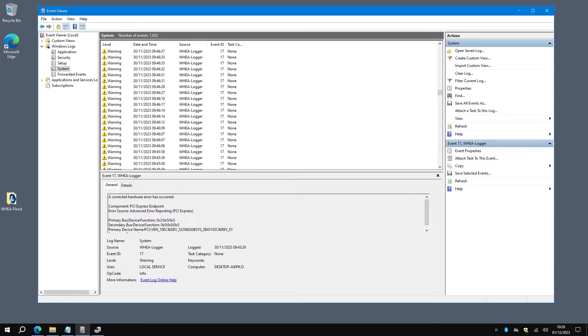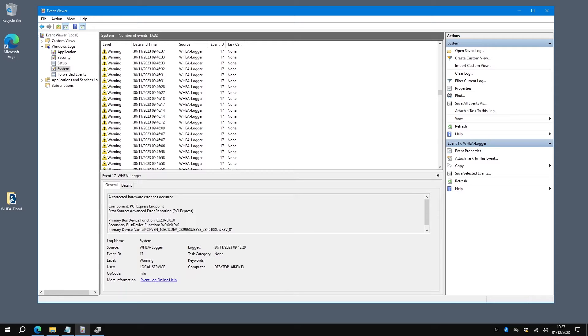Hello, super quick video. If you're looking in Event Viewer and you've noticed there's an awful lot of WHEA logger errors with Event ID 17 on a Hewlett Packard machine, then hopefully this will help you fix it, in a manner of speaking. More on that later.